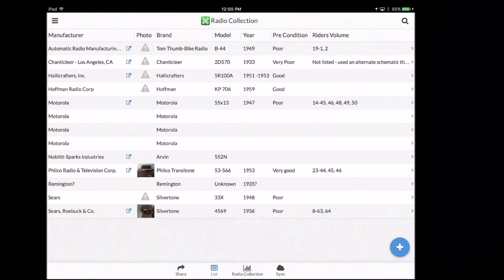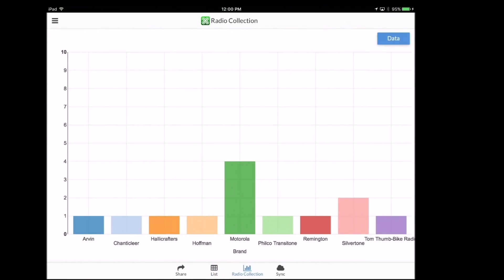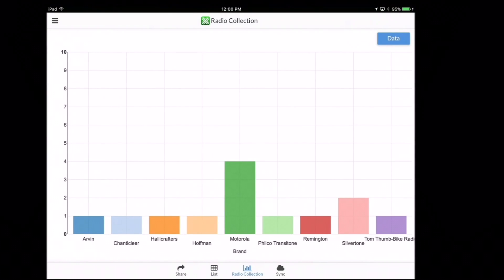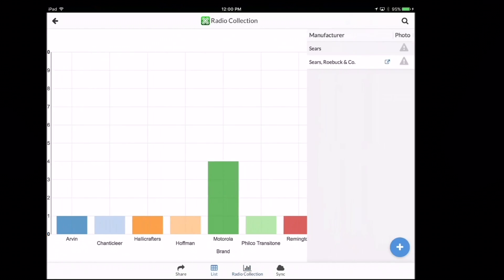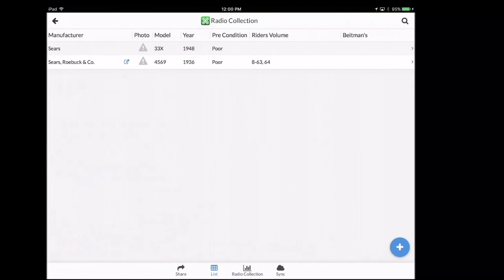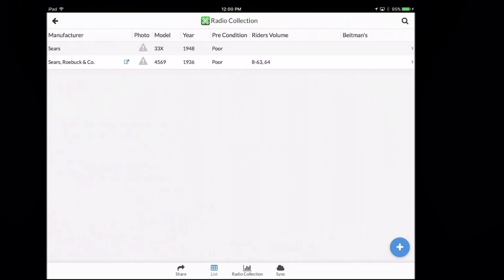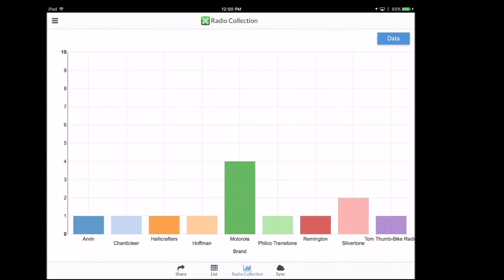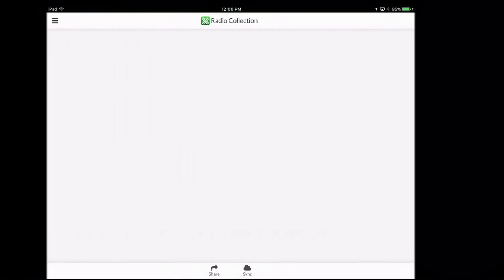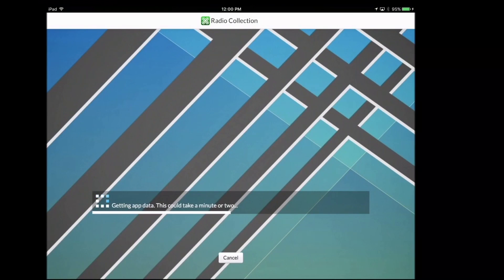So real quick, let's go back and look at the chart again. Since I made a change there to the Silvertone, you'll notice here on the chart that I show two Silvertones now in the collection noted here. Then if I click on that, I can just bring up the Silvertone radios in the collection. That one I just added was not a real radio. I just did that for demonstration purposes.